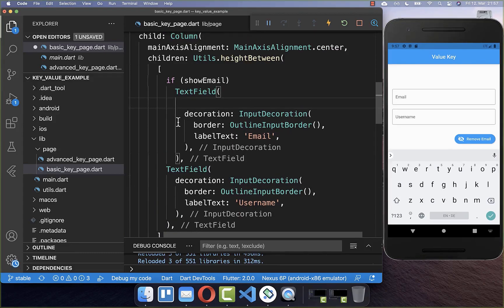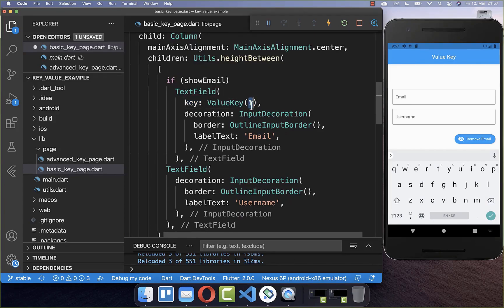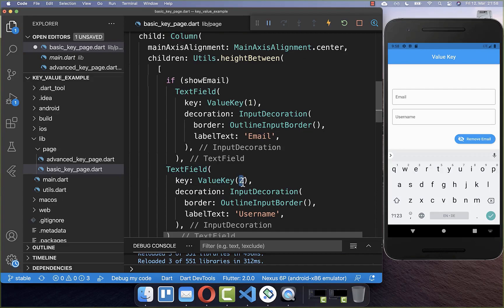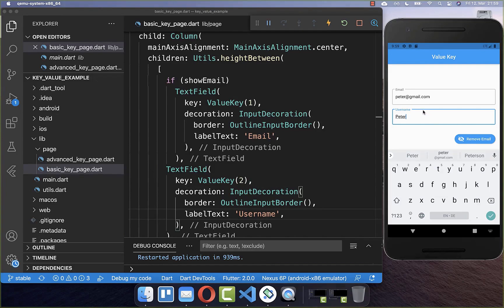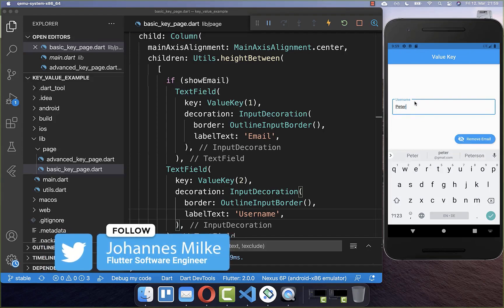We simply add the key parameter to each of these text fields, using a value key. Inside the value key, you can set an integer, a string, or whatever you like — the important thing is only that this value is unique. For the second text field, you need to put a different value inside; you cannot reuse the same value key. With these value keys added, we can try the example again: the email is in the email field, the username is in the username field, and clicking remove email correctly preserves the username.